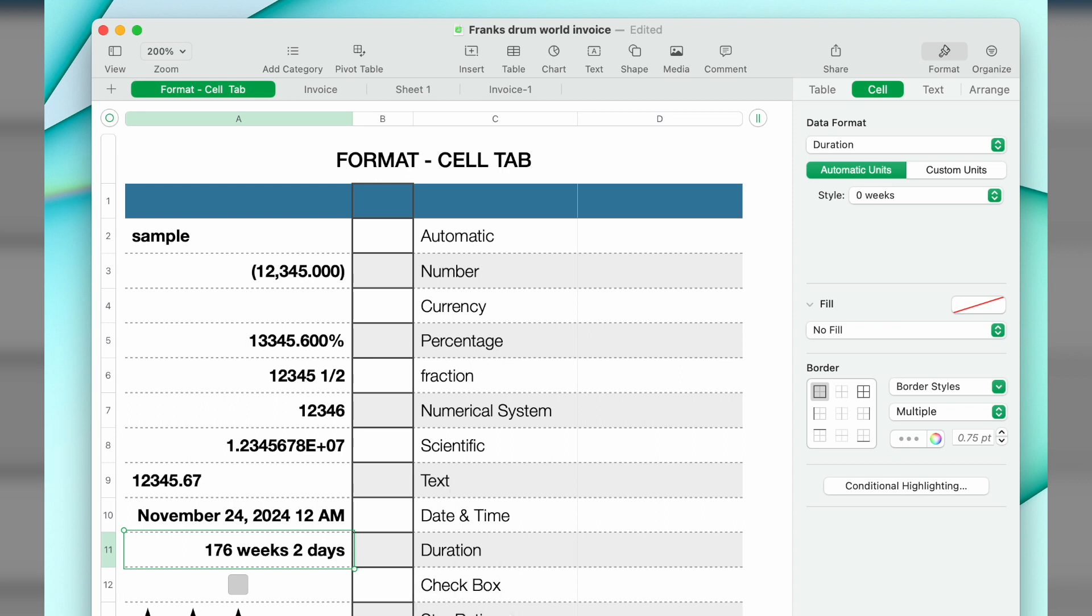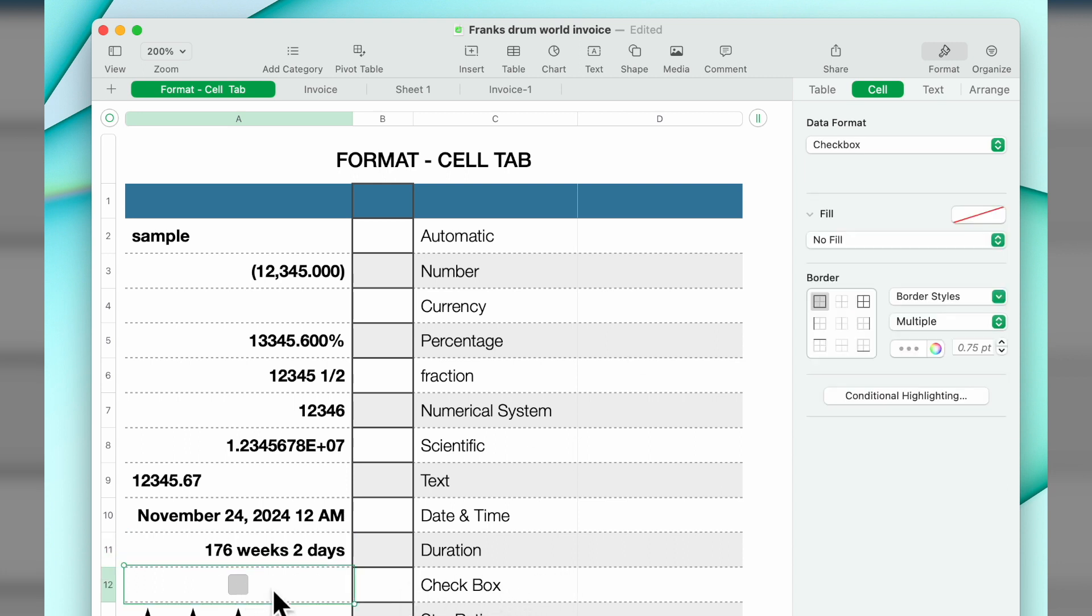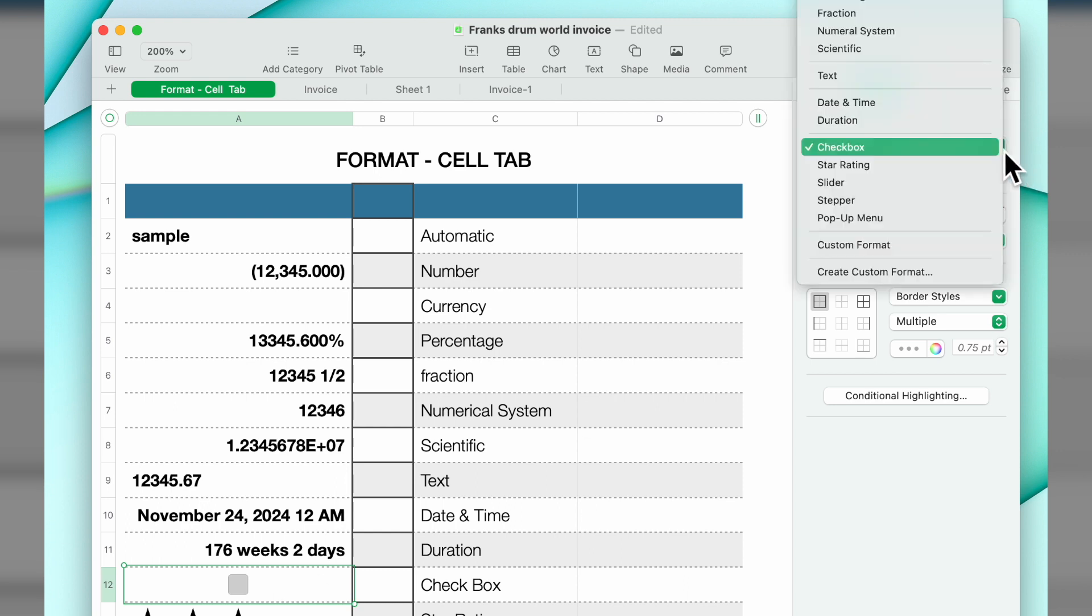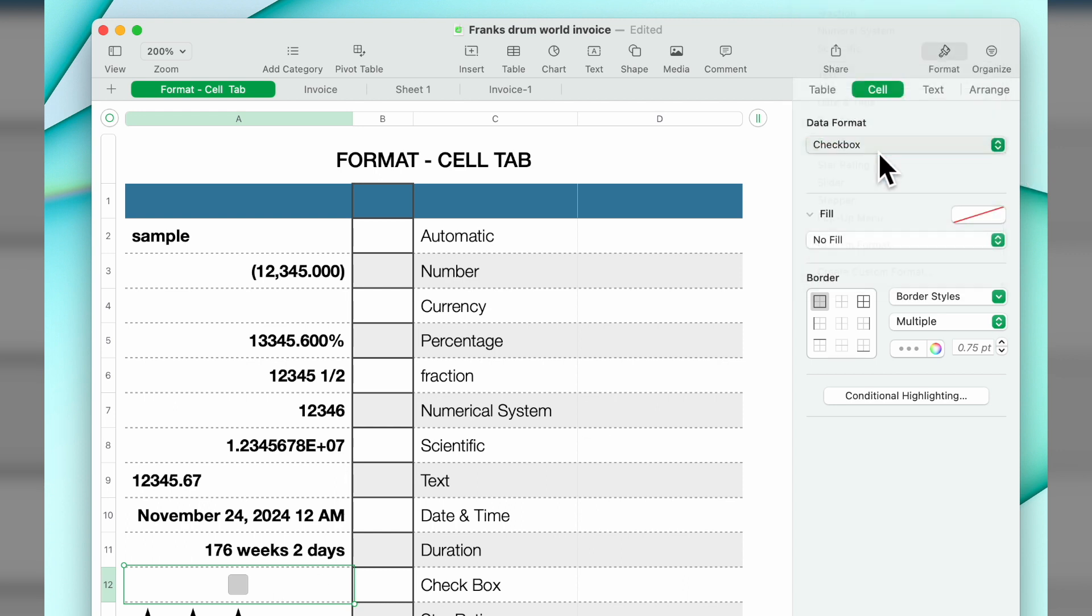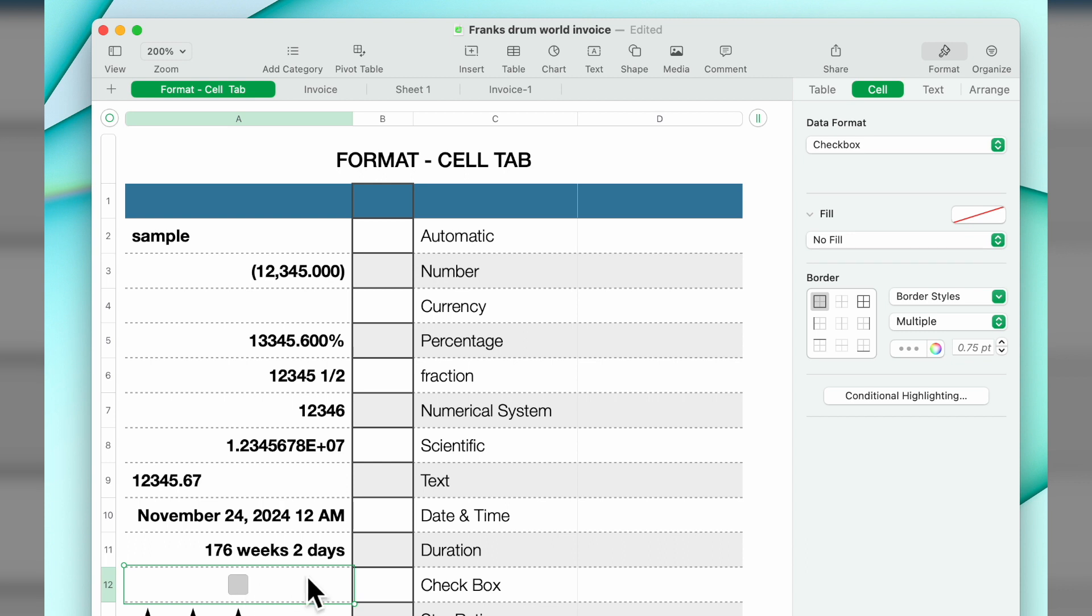The next one is checkbox. Your data format, you hit checkbox. You can use these if you're doing a shopping list, a party invitation list. You just highlight the cell, choose checkbox. What happens is, let's say that person's coming to the party, click on it, it'll put a check in it.